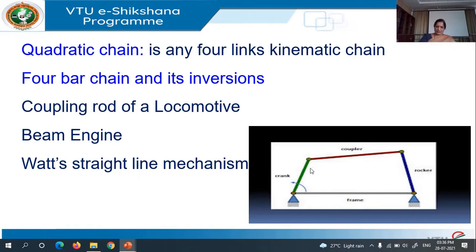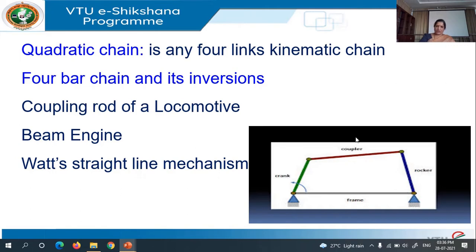The other rotating link is called the follower or the rocker. And here, this coupler we call it as a floating link. Floating link means it is not connected to the frame or the fixed link. We call it as a coupling link, or this floating link we call it as a coupler or a connecting rod.